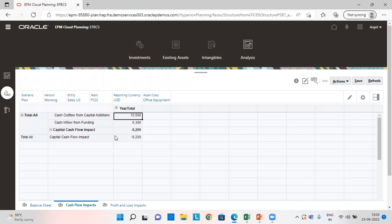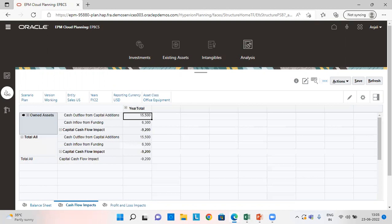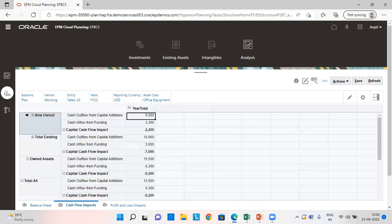Let's go to the analysis tab and see the impact on cash flow.